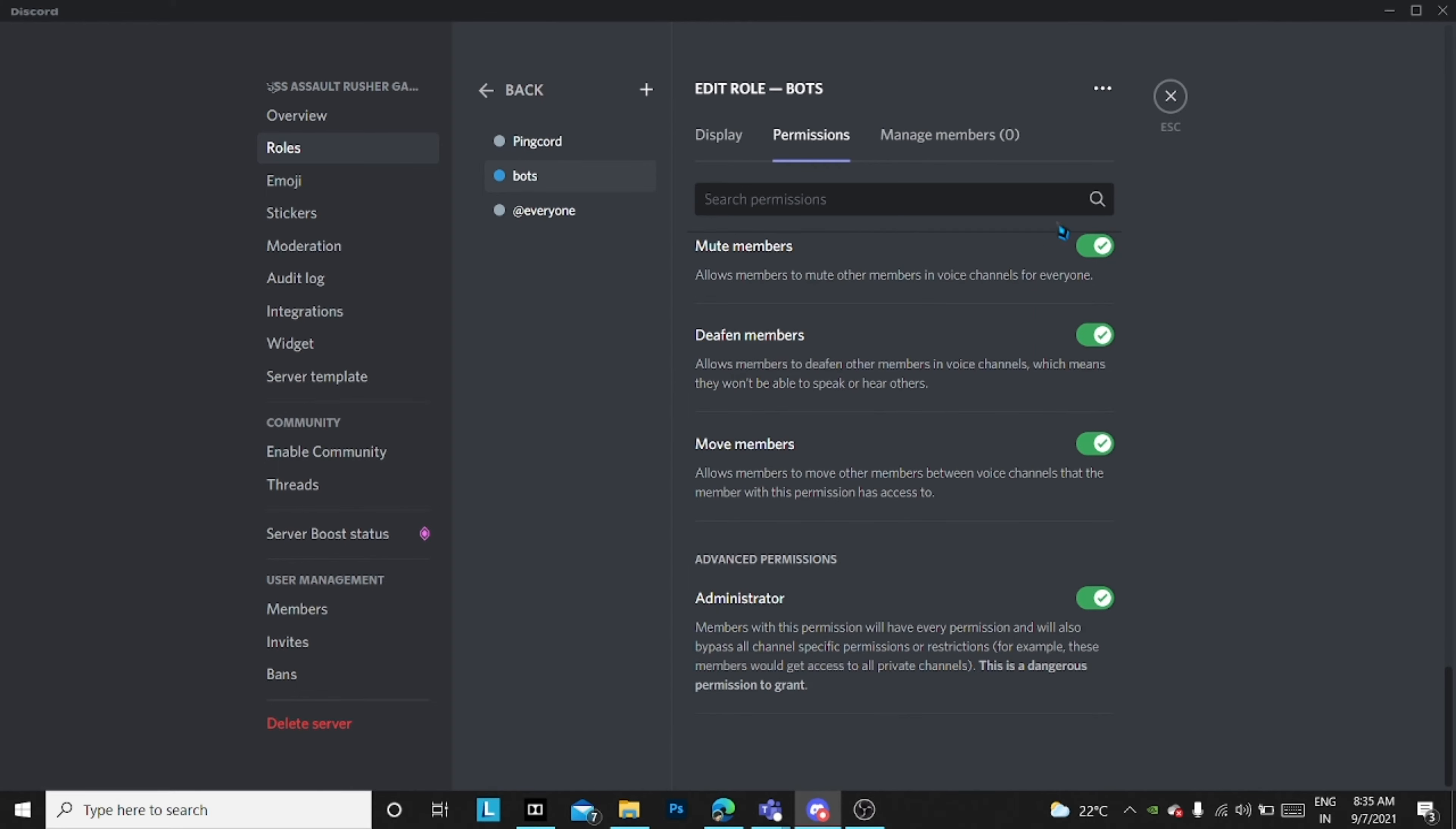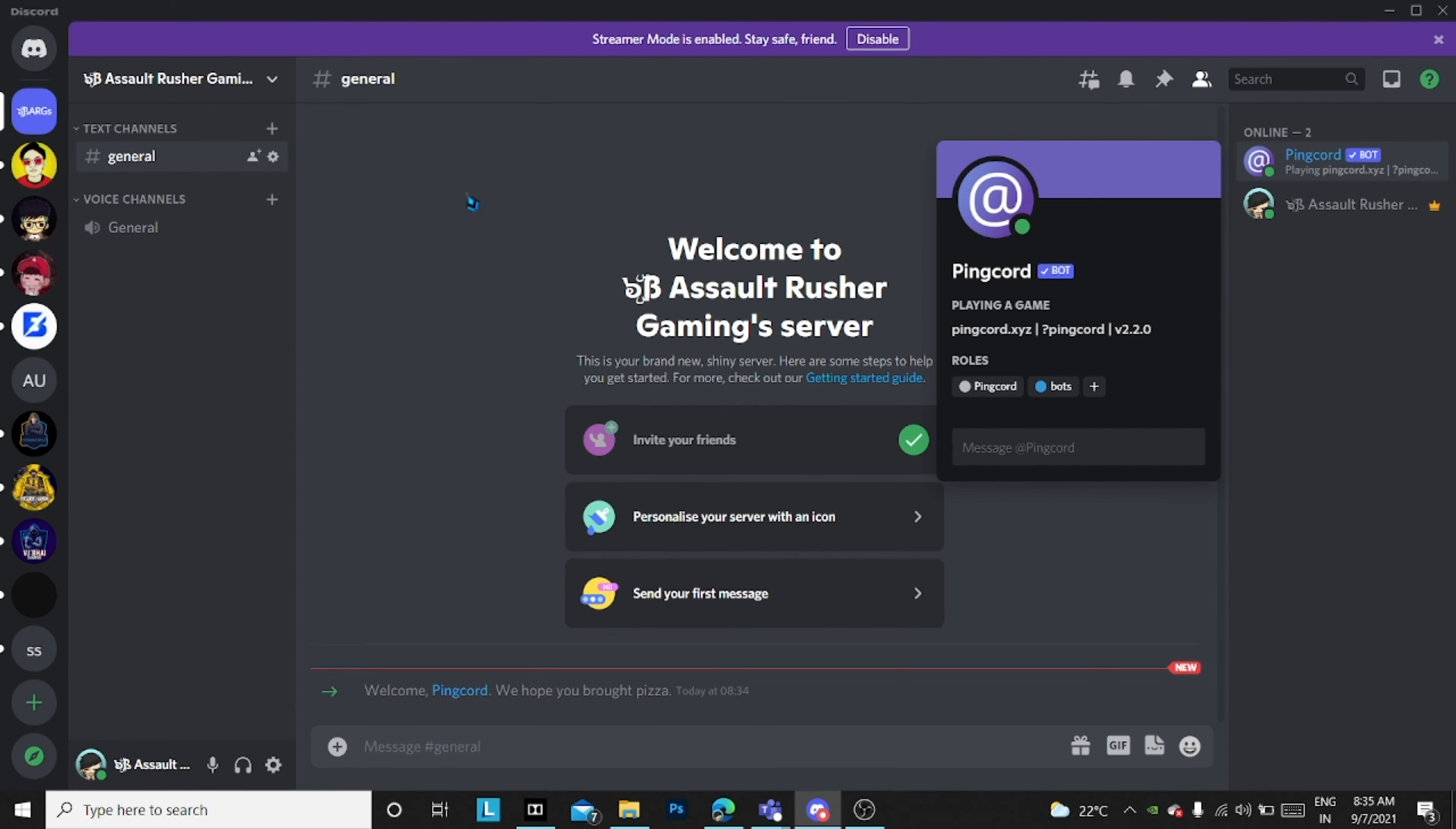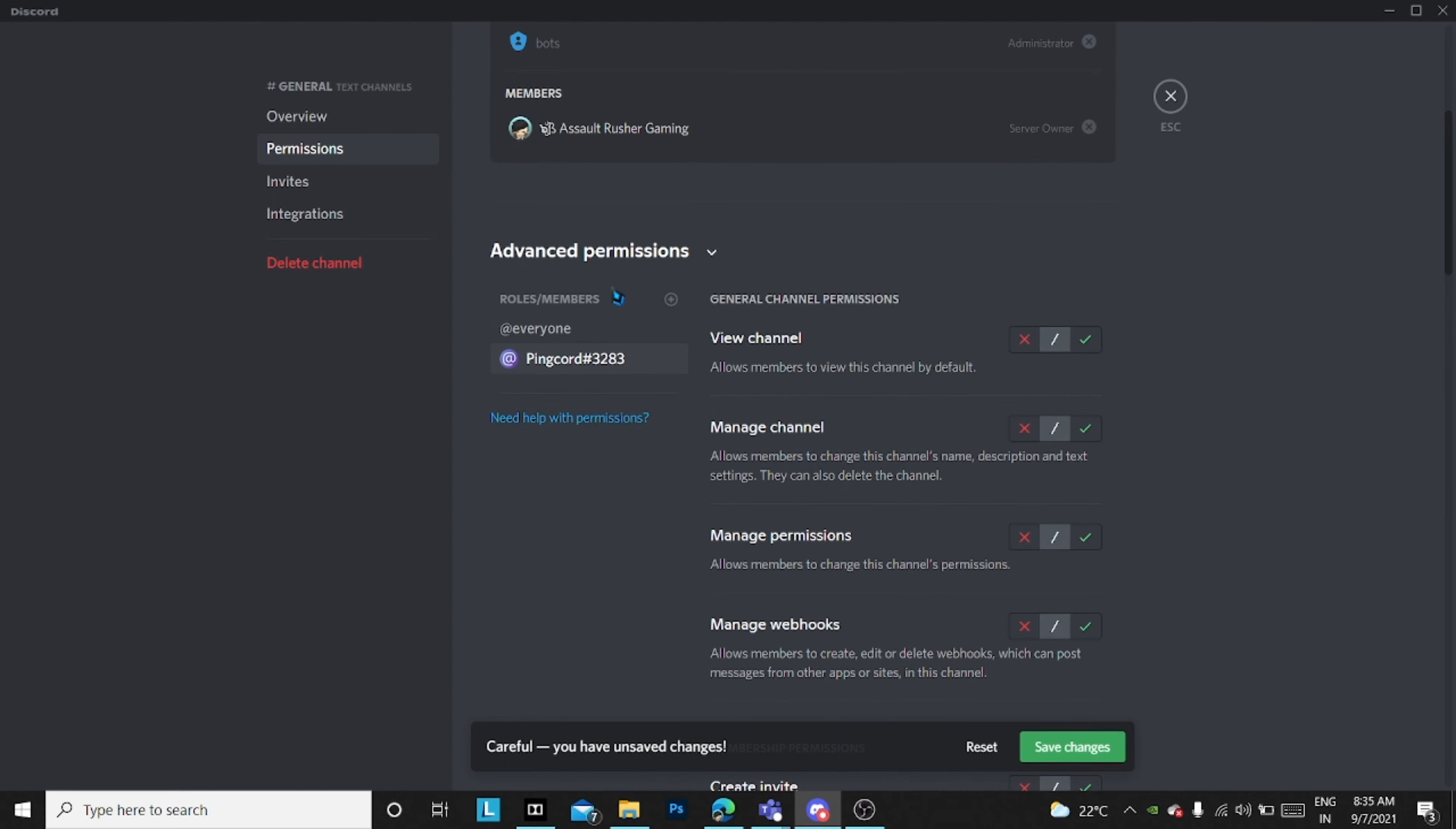Now you just have to save it and close this, then click on Ping Card and assign the bot role to it. After that, go to the chat where you have to put the YouTube notification. I'll just do it in general, but you can make another chat like YouTube notifications.